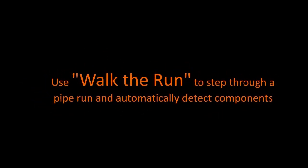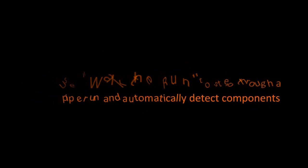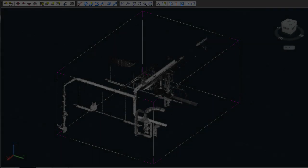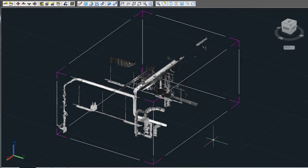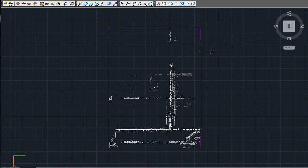One of the most important new features is called Walk the Run. This allows the user to start on one end of a pipe run and then walk through the line while automating fitting detection.